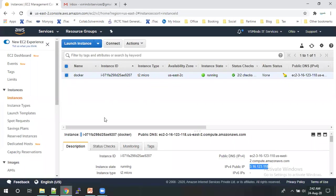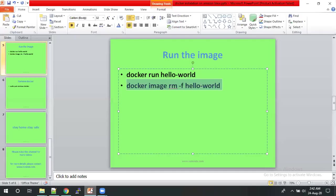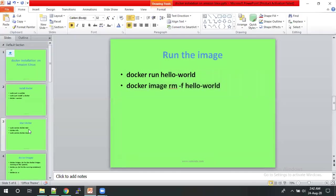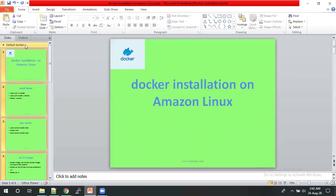Hi, welcome to OAS Minds. Today we will discuss about the Docker installation on Amazon Linux machine.